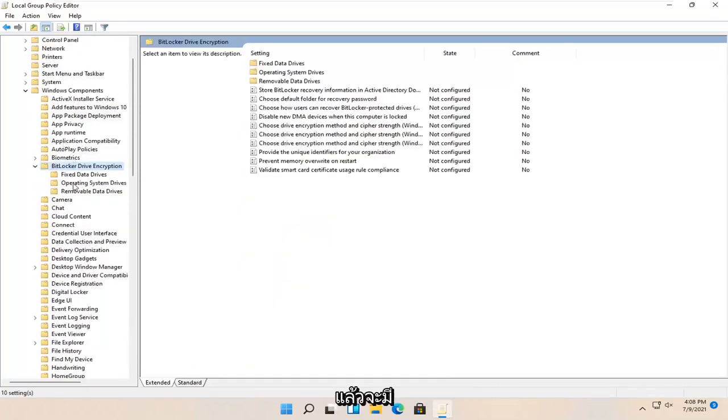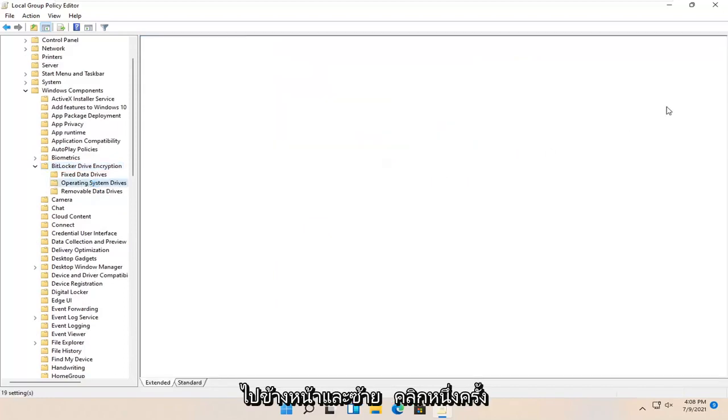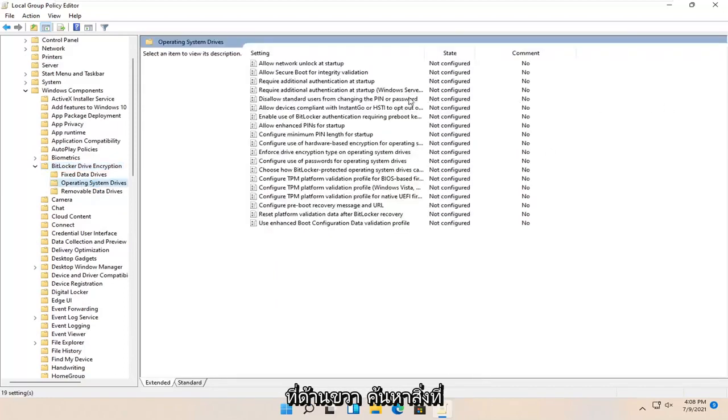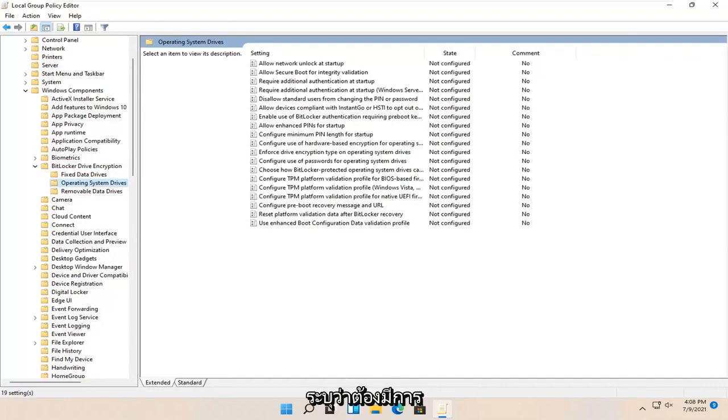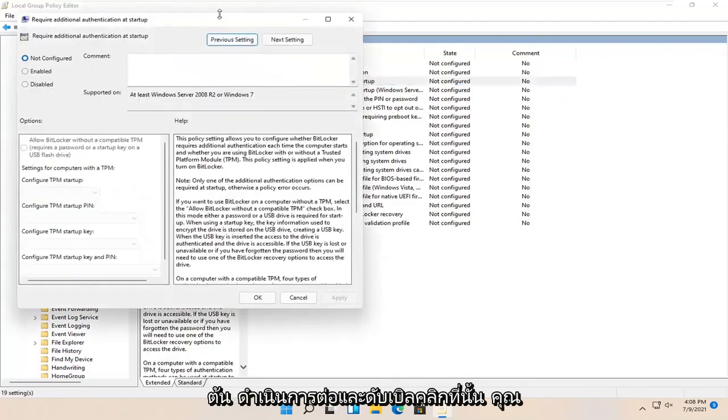Then there should be an operating system drives folder. Go ahead and left click on that one time. On the right side locate something that says require additional authentication at startup. Go ahead and double click on that.